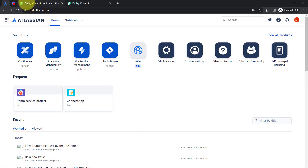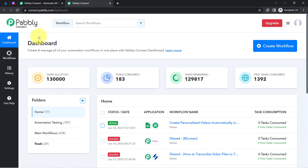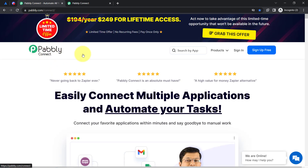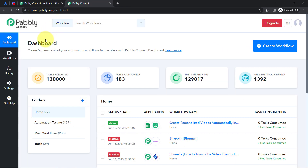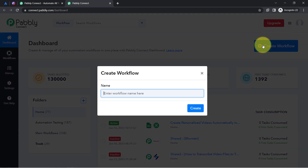To automate this process, I am going to connect these two applications with the help of PabblyConnect, which is an integration and automation software. Since I am an existing user of PabblyConnect, I am already logged in. You can also create your free account in PabblyConnect in just two minutes from the sign-up free button, and in the free account you will also get free tasks to test this automation. Once you reach the dashboard of PabblyConnect, click on the create workflow button.